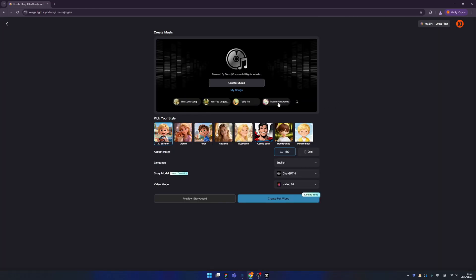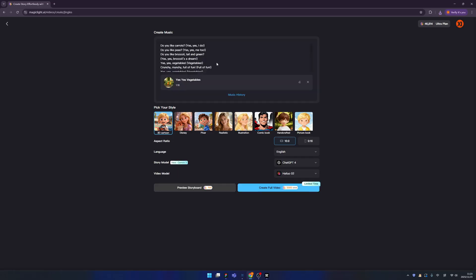In fact, we have so many ideas built in. If you don't have any ideas, you can use them directly — for example, 'Yes Yes Vegetables,' so cute! You can select one, change the aspect ratio, language, story model, and video model. After everything is selected, you can preview it or directly make a full video.